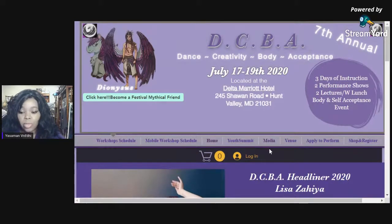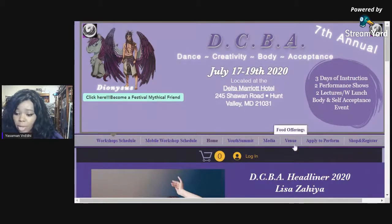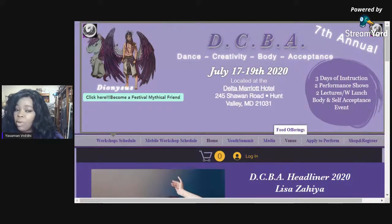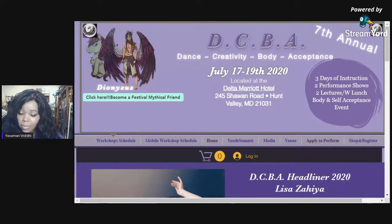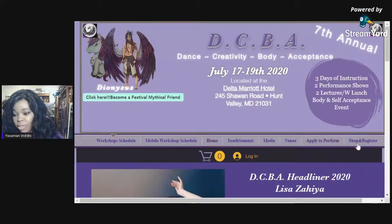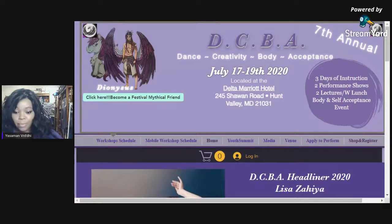Kids older than that can volunteer to help and get their volunteer time for school. Then we have our venue page, which shows you about the hotel and getting your room booked, and we have food offerings on that page as well because we always try to offer food every year. Then we have the Apply to Perform page — that information is on that page. And then we have the Shop and Register page, which shows you how to purchase workshops, merchandise, and anything else that is for sale.